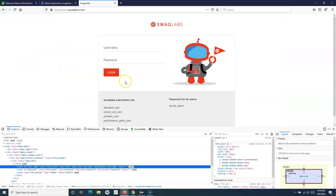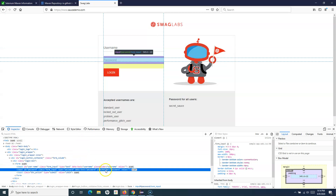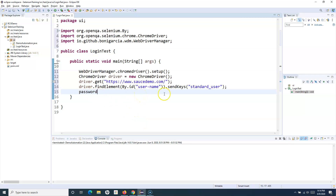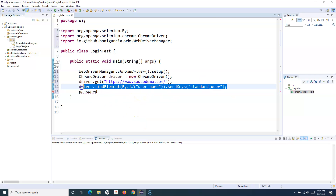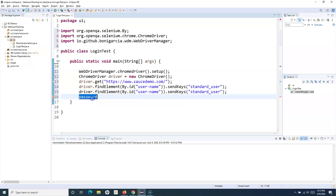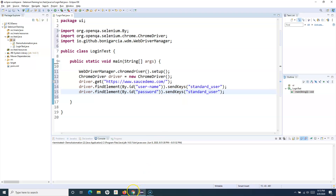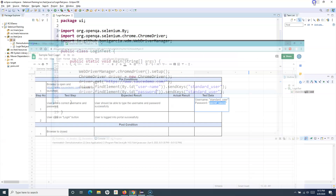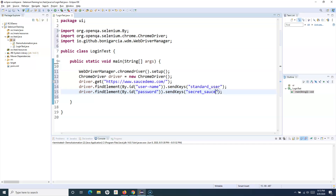Similarly, for the next step, we need to send the password in the password field, and then click on the login button. Inspecting the password field shows its ID is 'password'. We'll use the ID again, copy the line, replace the field ID with the password field ID, and send the password, which is 'secret_sauce'.